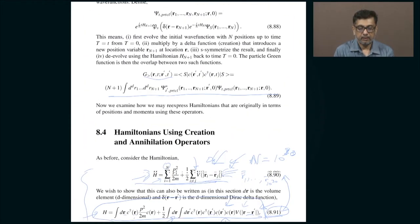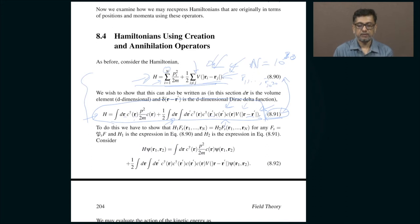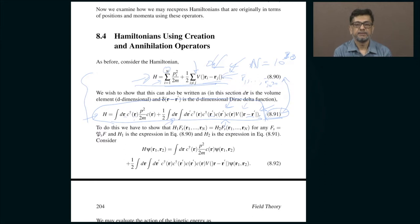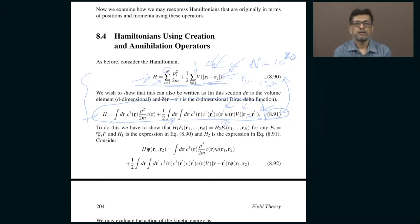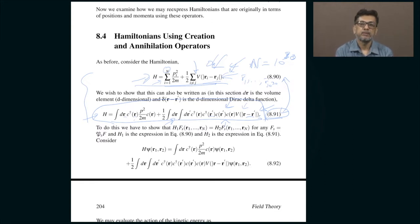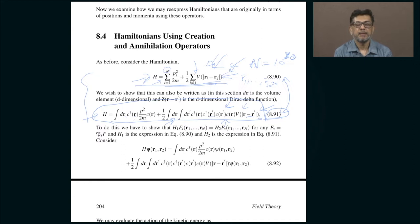In today's class let us continue our discussion of operators that create and annihilate particles. In the last class I was trying to explain that any system of particles which you can describe using a Hamiltonian in terms of position and momentum variables can also equivalently be described in terms of operators that correspond to creation and annihilation of particles.